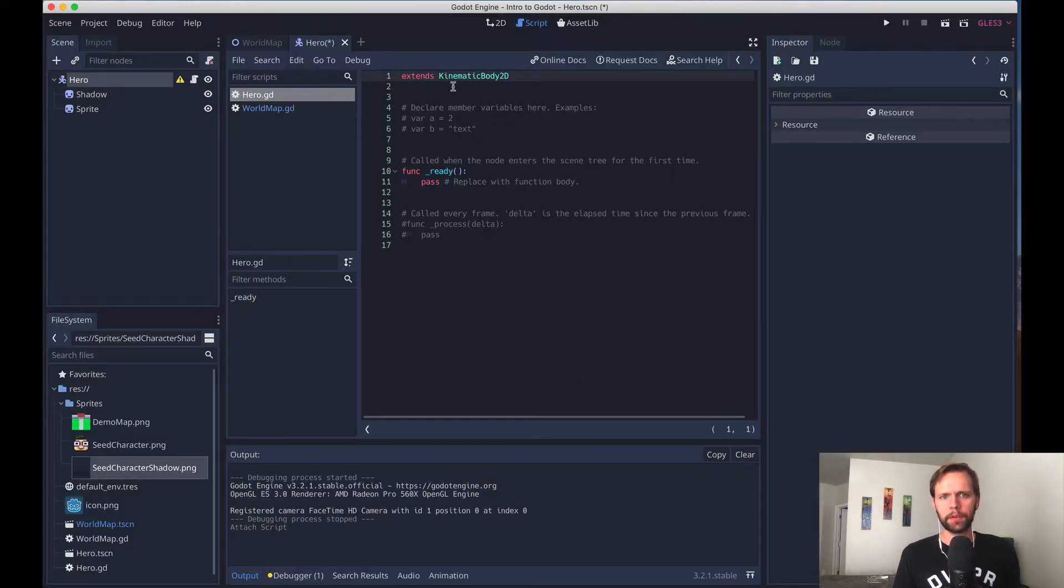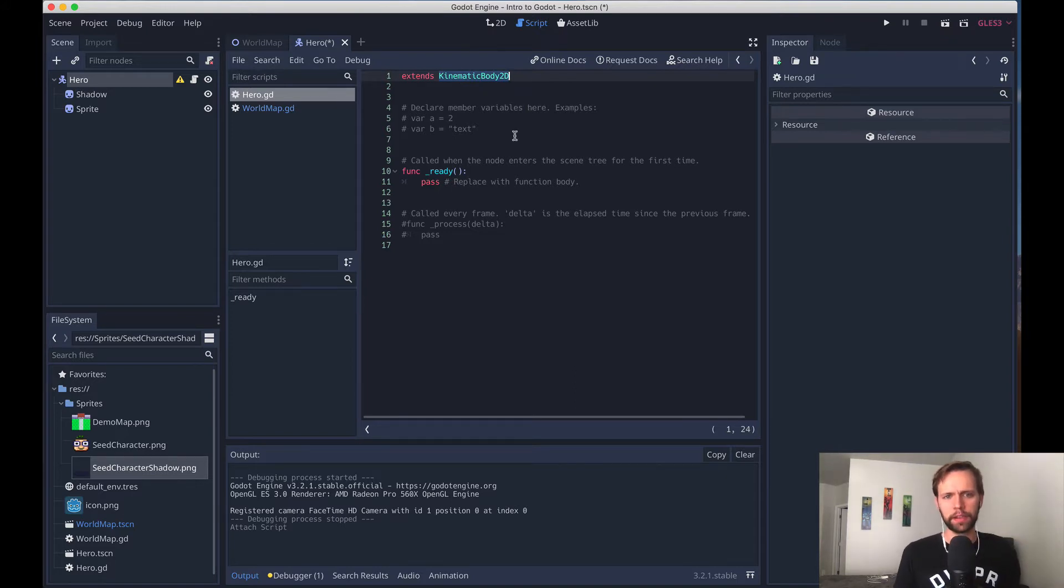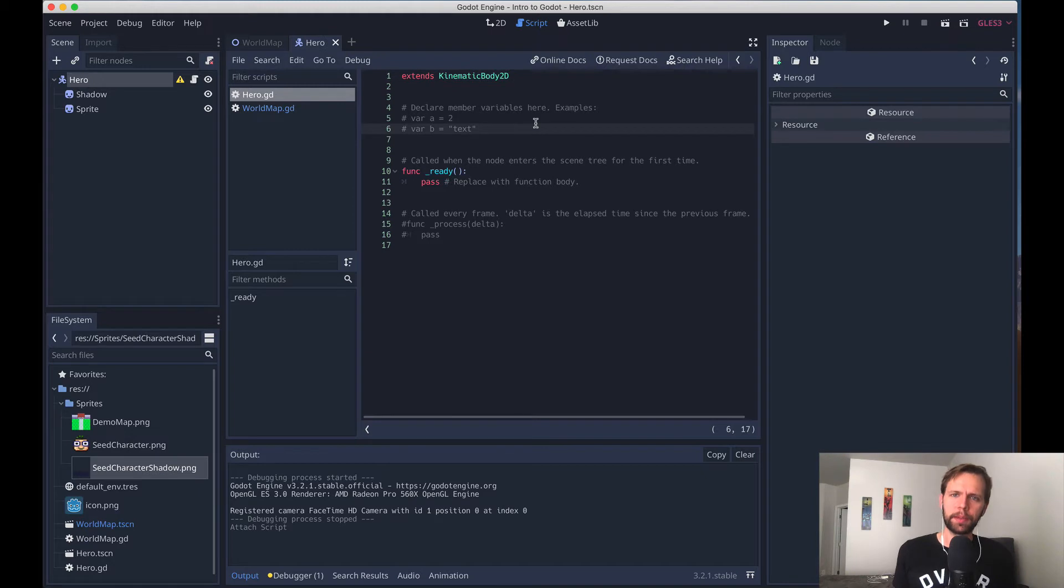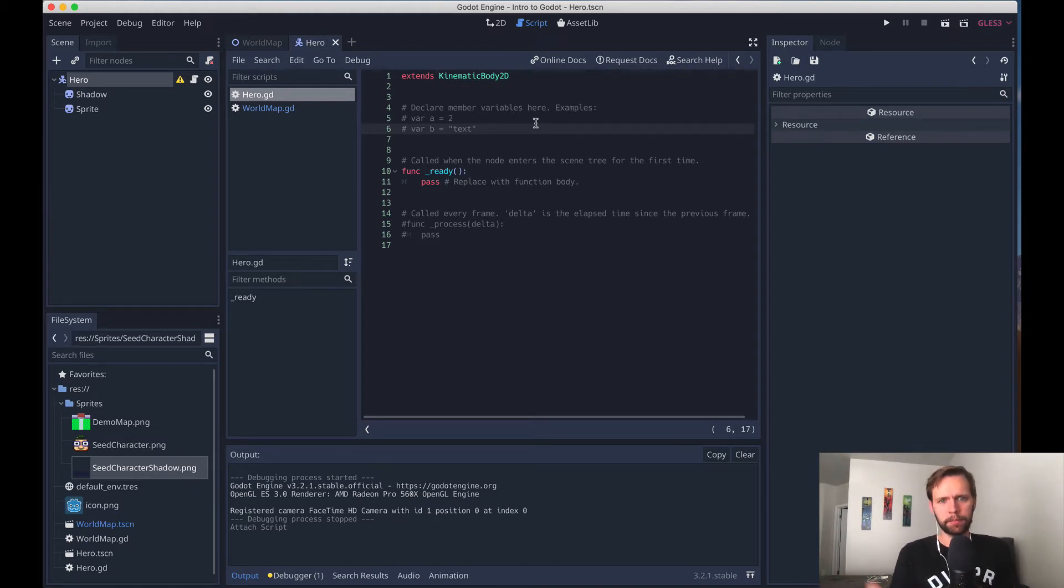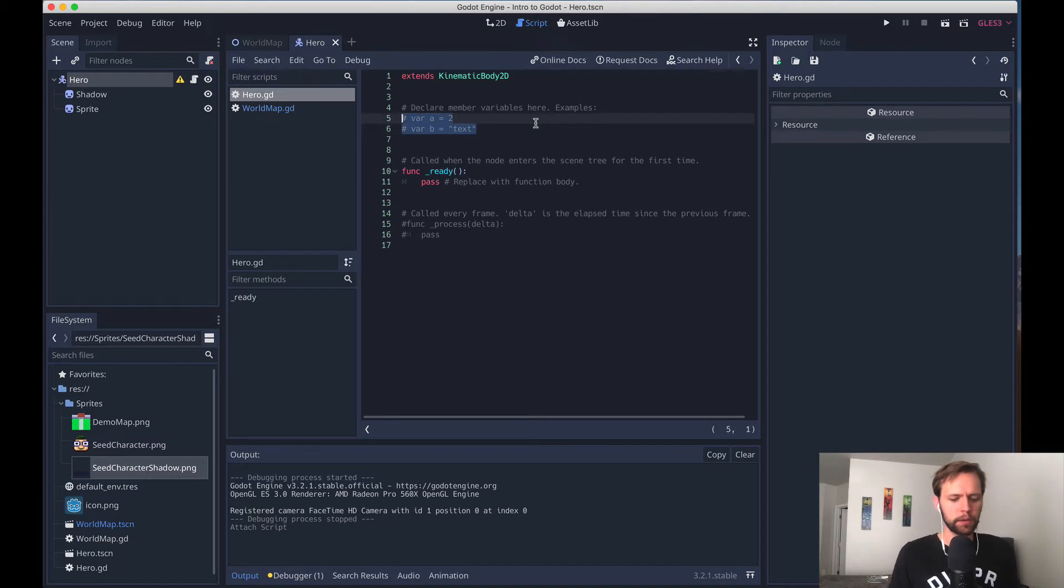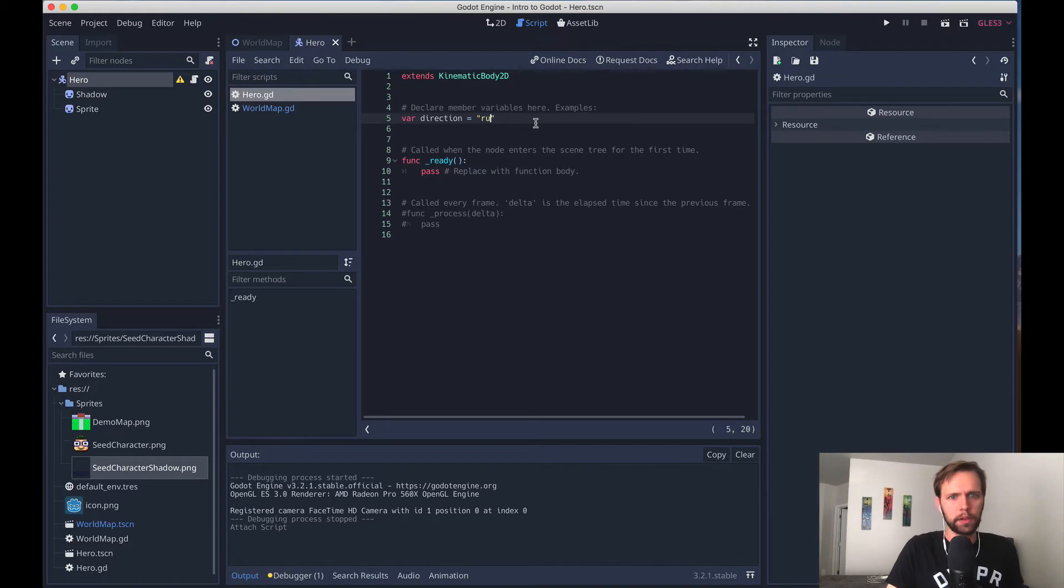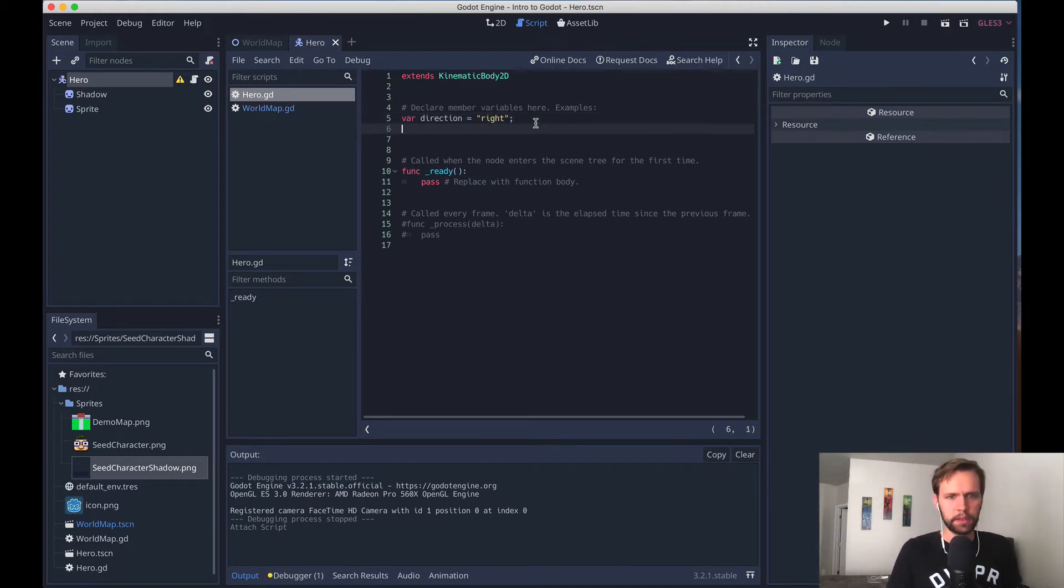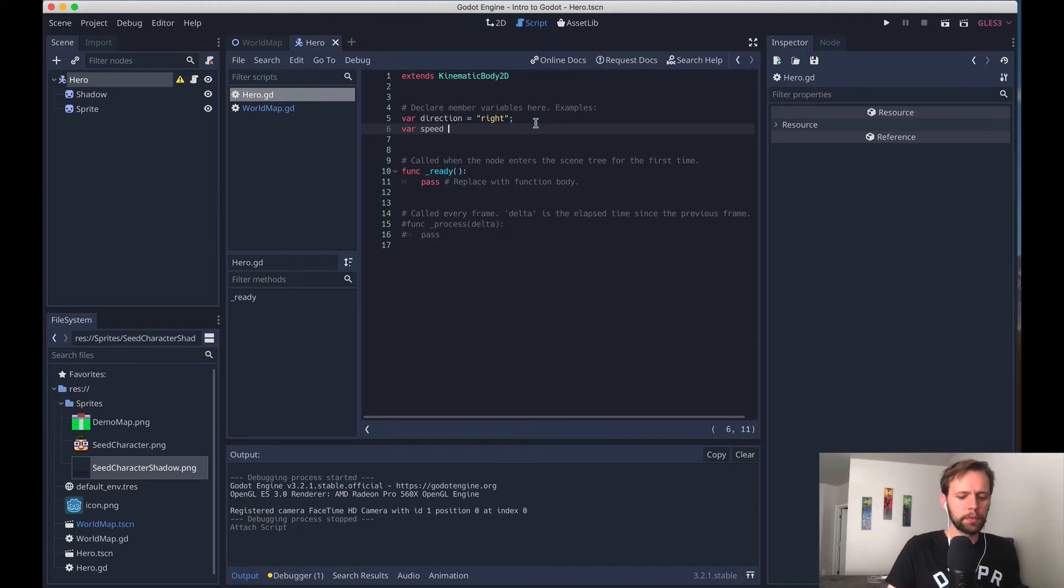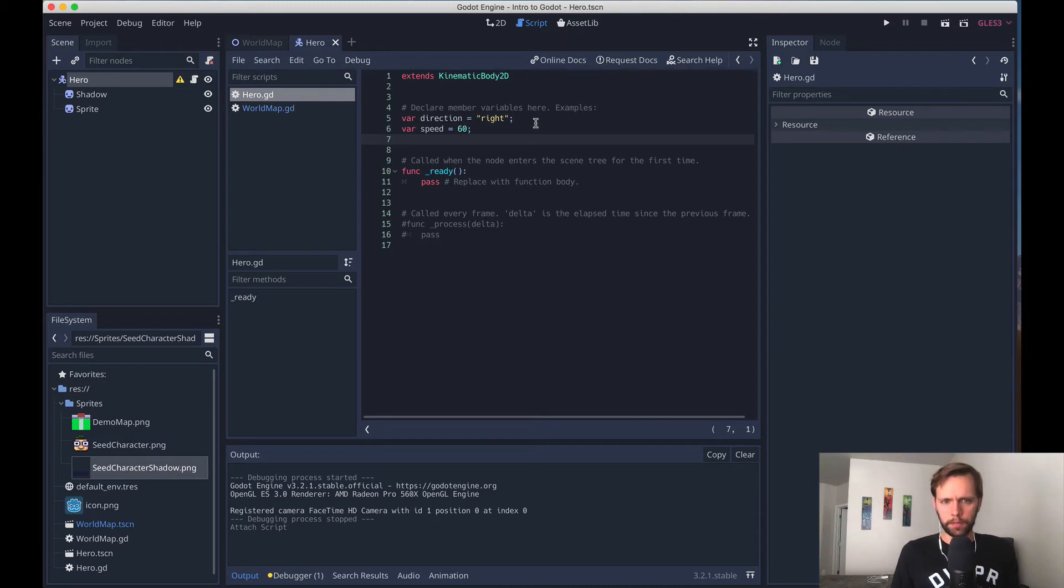Looks just like our one from before, except this time we're extending off kinematic body 2D, which gives us some extra functionality. We'll cover that in a second. All we're going to do here is set up a quick pattern for the character to just move from the right to the left and then back. In the future, we'll get into user input and being able to guide the character around with controls and stuff, of course. But for now, we're just going to start kind of quick and simple and easy. So say first a member variable called direction, and we'll just set that to a string of right, and then we can have a variable for controlling how fast the character moves. So how about speed, I'll just say 60. We're not going to use the ready function this time, so we can just delete it.